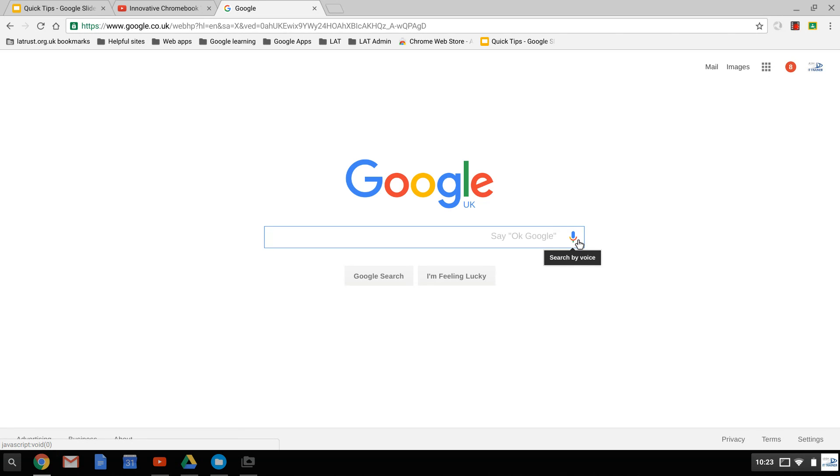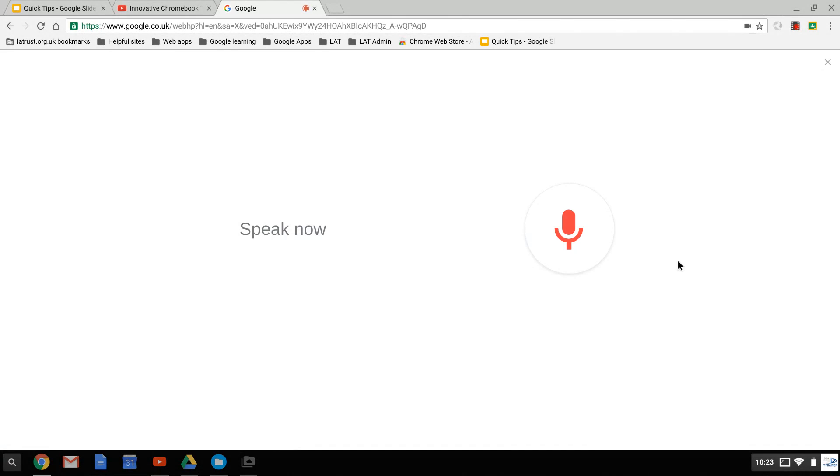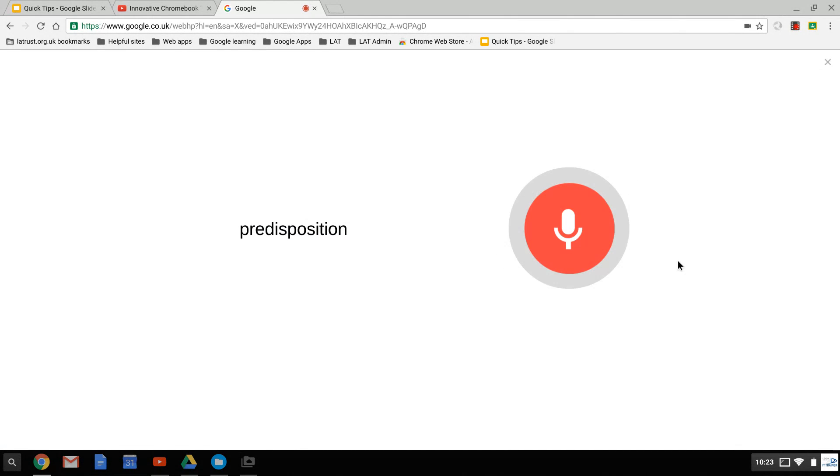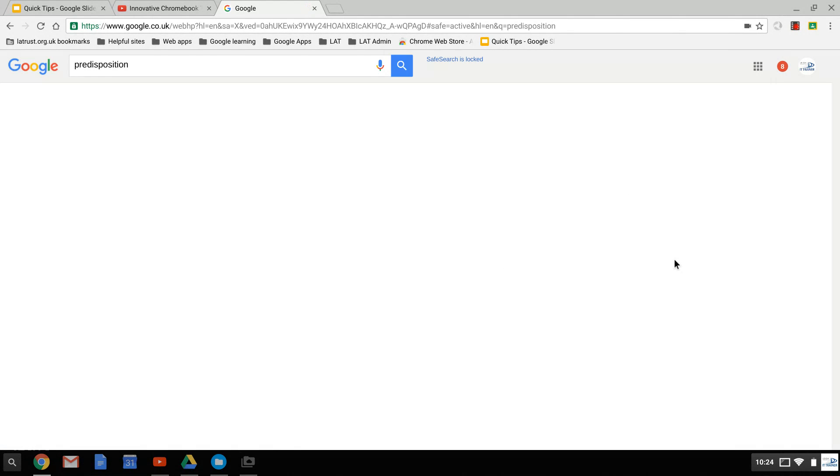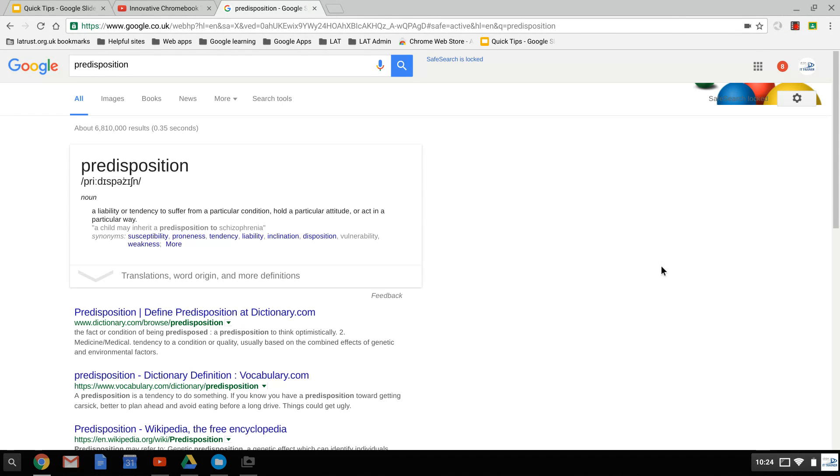If I click on it and then say a word, it will tell me how to spell it and also give me the meaning. Predisposition: a liability, a tendency to suffer from a particular condition, hold a particular attitude